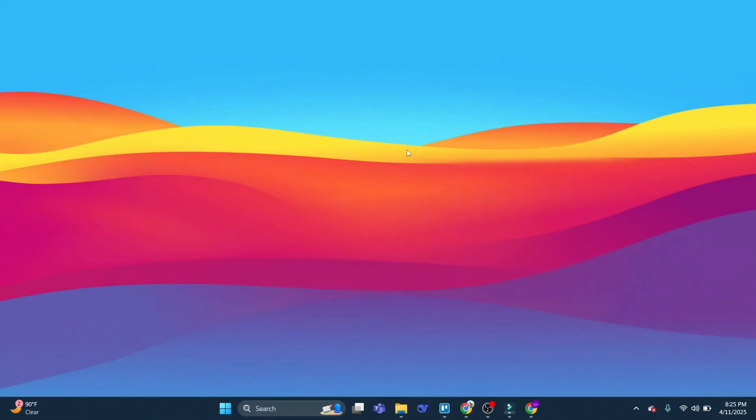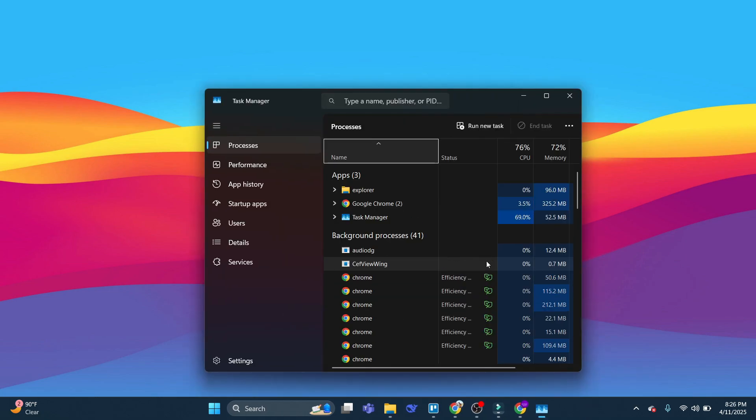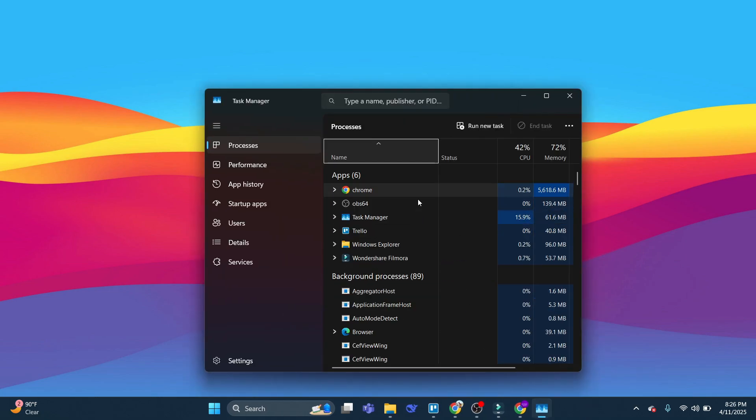Now here we are on my desktop. The first thing you're going to want to make sure is that you don't have many programs running in the background. So what you can do from your desktop is come down to your taskbar at the bottom, right click to bring up this menu, and then click on Task Manager.